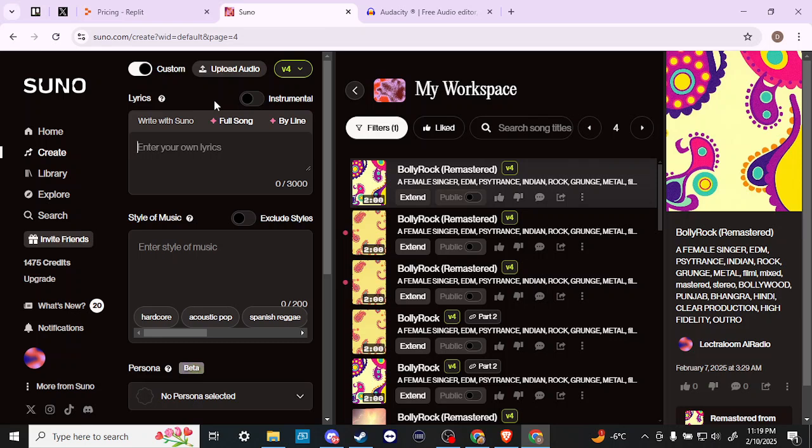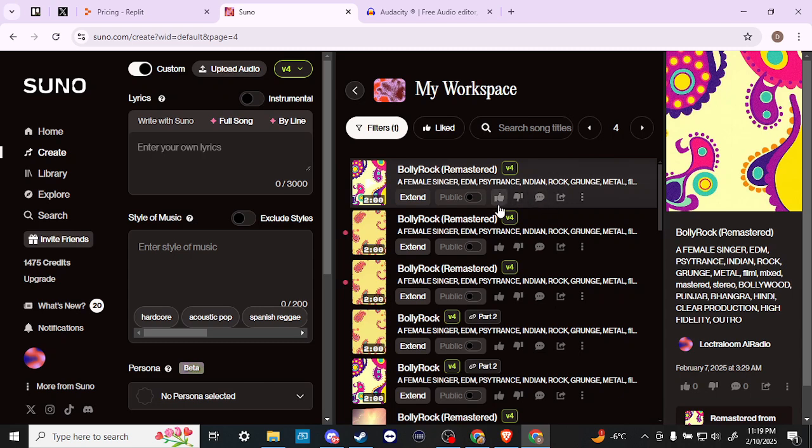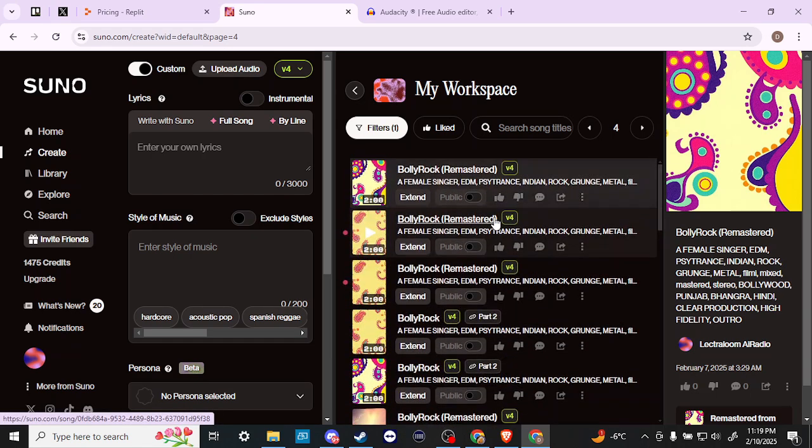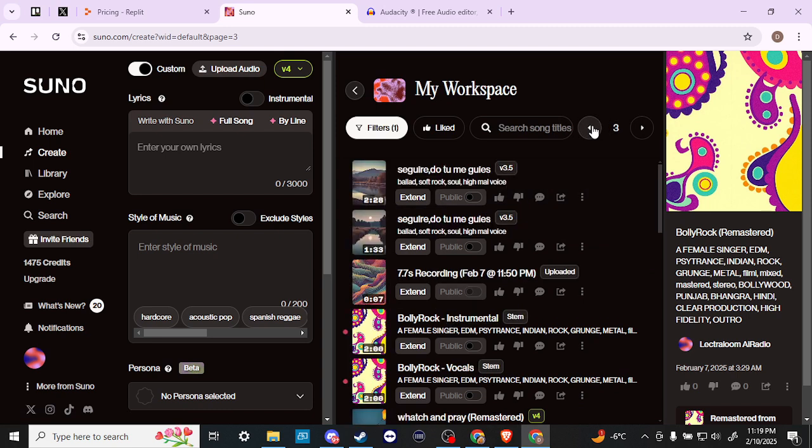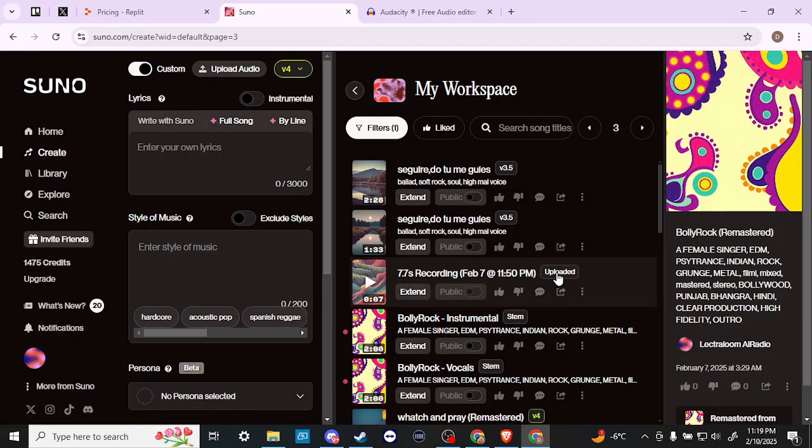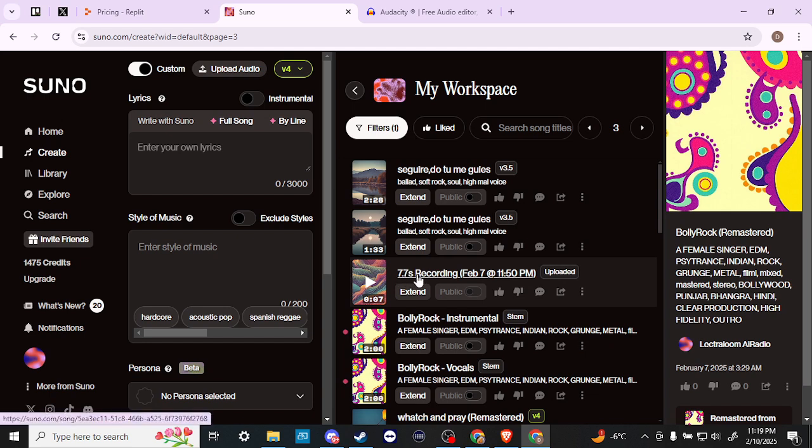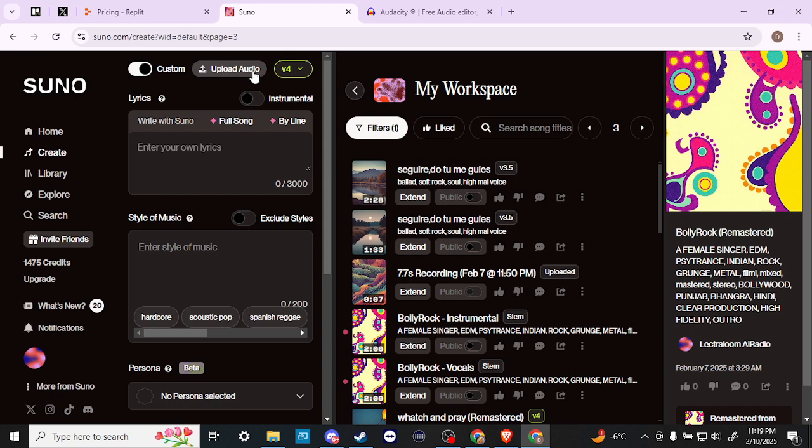That's basically all you have to do. You can come to Suno, upload your audio, and once you've uploaded it, it will show up in your workspace. Let me find an example—here we go. You can see an example of audio I've already uploaded. You can tell because it says 'Uploaded' right here, and Suno gives it a title with the date and time you uploaded the recording.